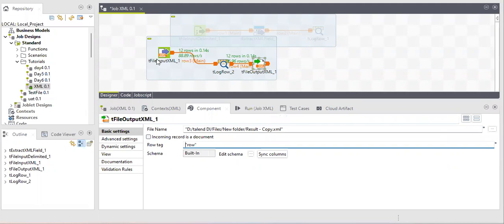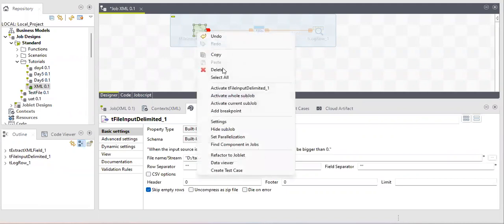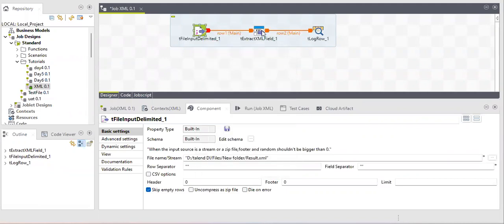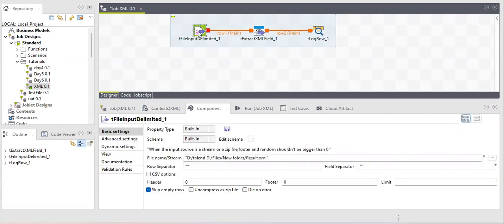Working with metadata, input components, and output components should now be clear. The last component for XML is tExtractXMLField. A question for you: what is the difference between tExtractXMLField and tFileInputXML? I'll show you how they work — their purpose appears similar, to extract data. If you know the difference, please comment below.